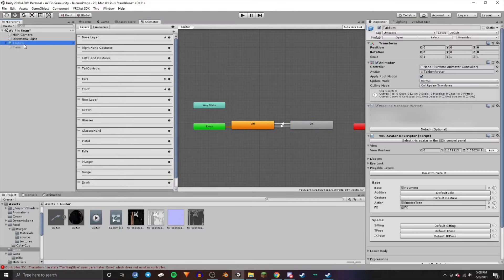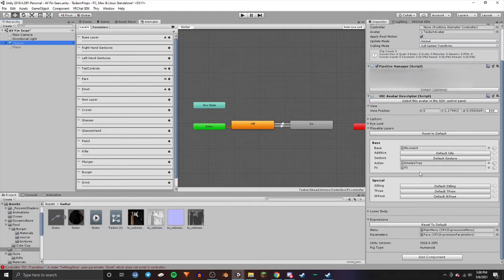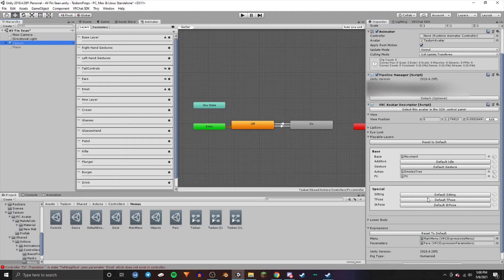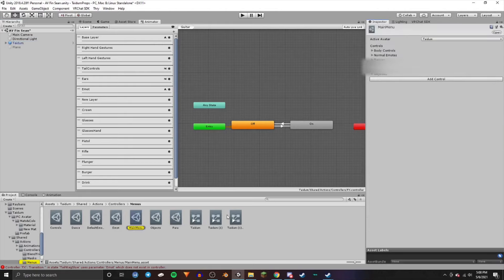Now go back and click the model again, go over to Parameters. Whichever parameter slot is empty, name it the same thing as in the FX parameters and layers — so guitar — and make sure to set it to Integer.